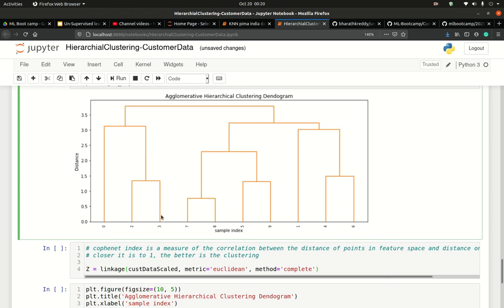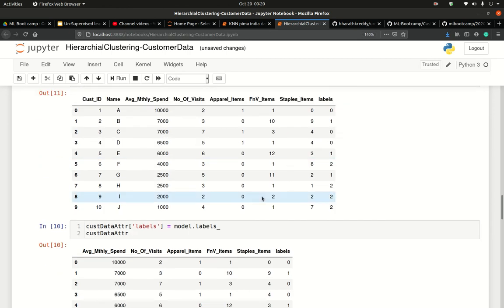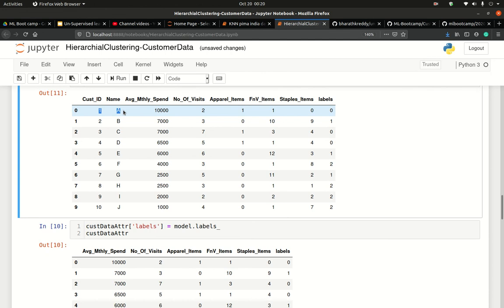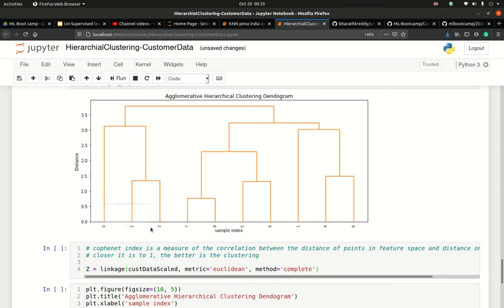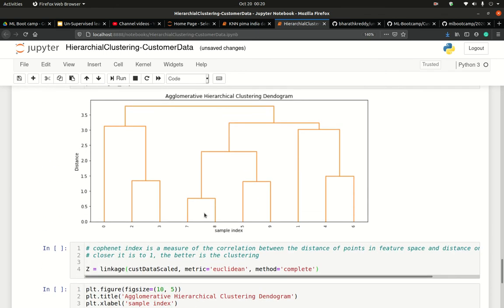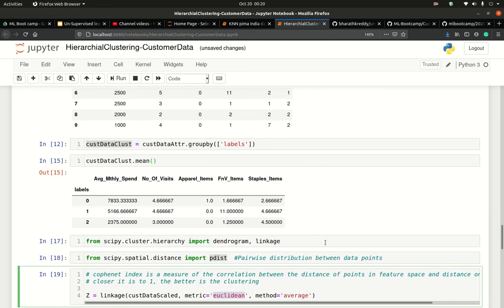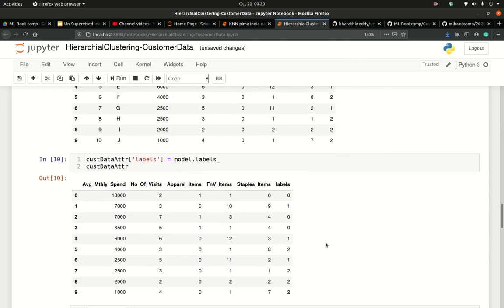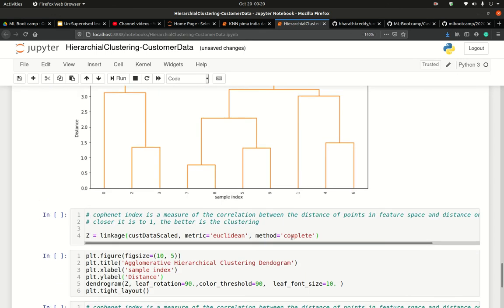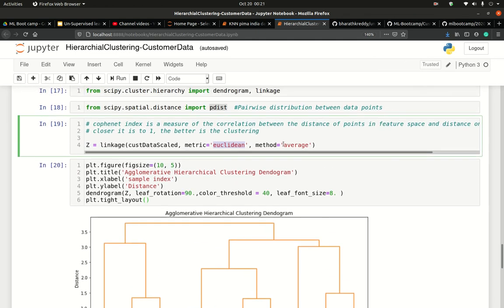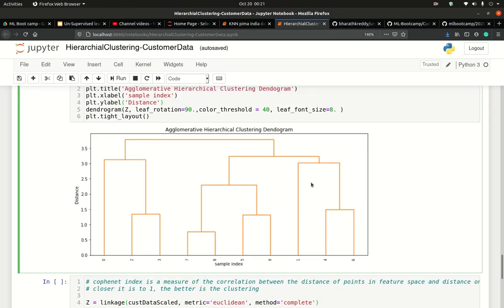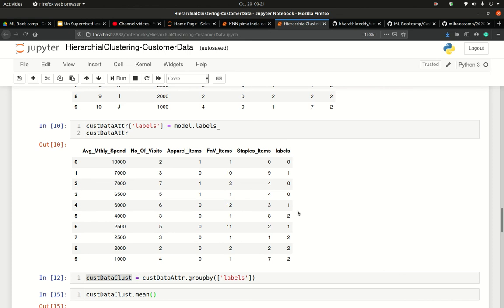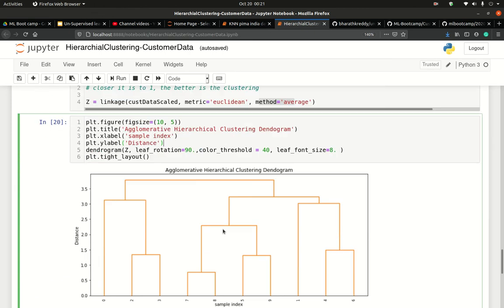This is what the dendrogram looks like. If you see, customer 2 and 3 were grouped together. If you want 3 broader groups, this would be one group, this would be one group, this would be one group. If I see, group 0 was customer A or customer 1, 3, and 4. I think what has happened is—I have changed the method and metric and that's why it has drawn it a little differently.